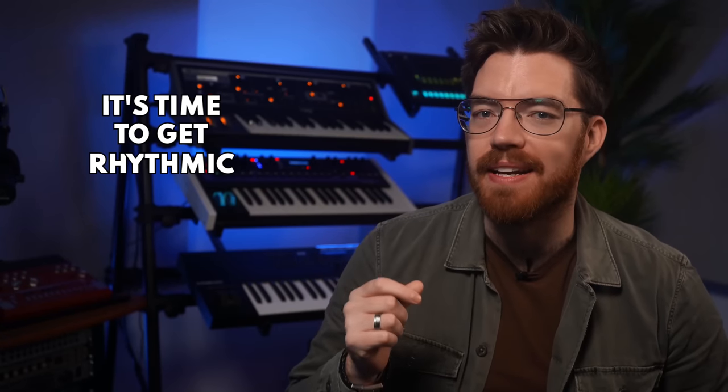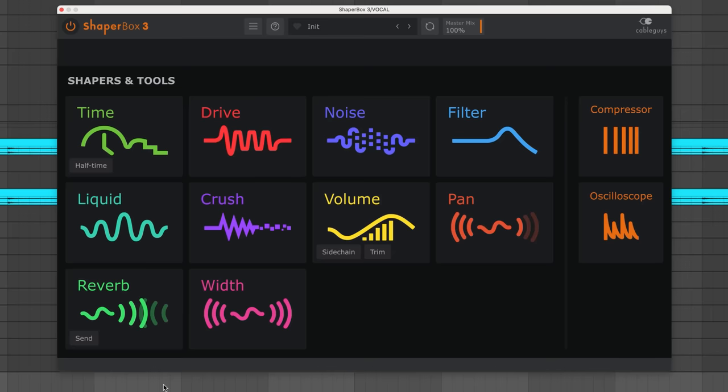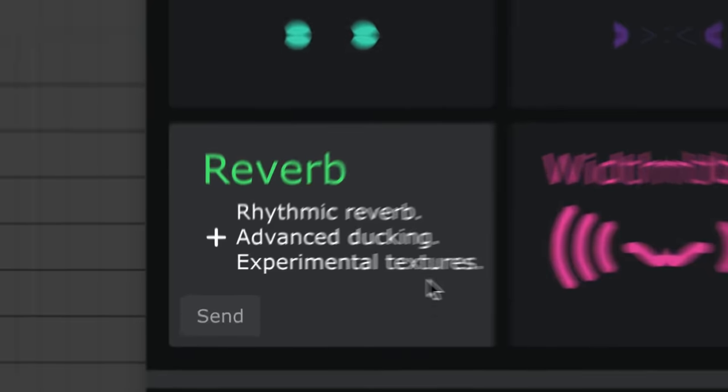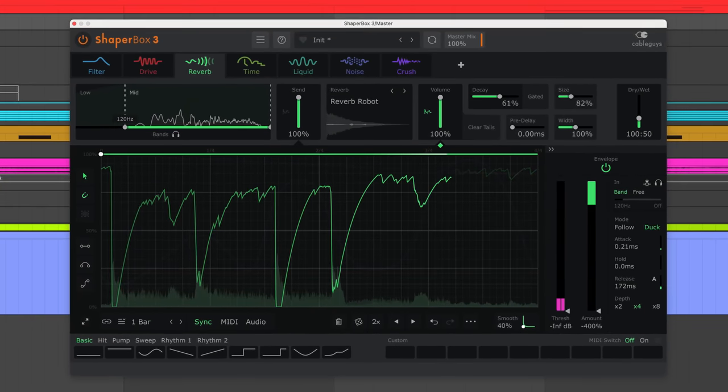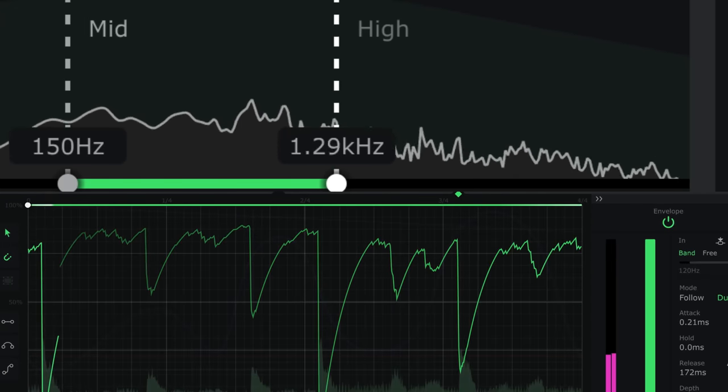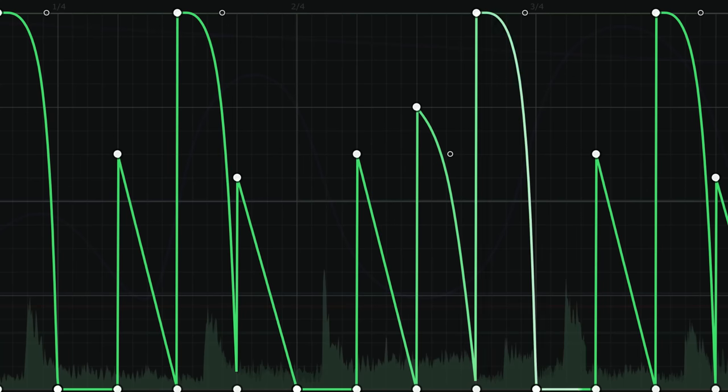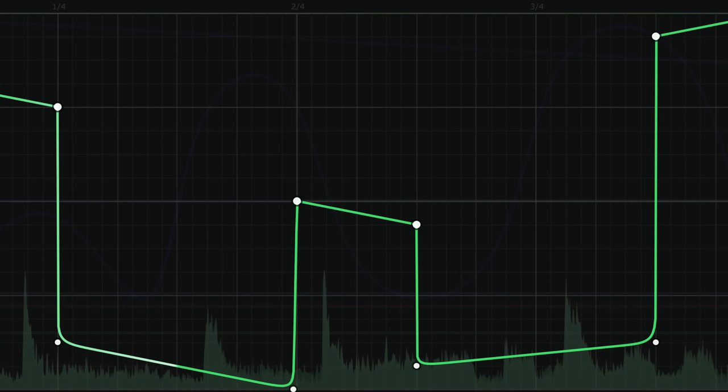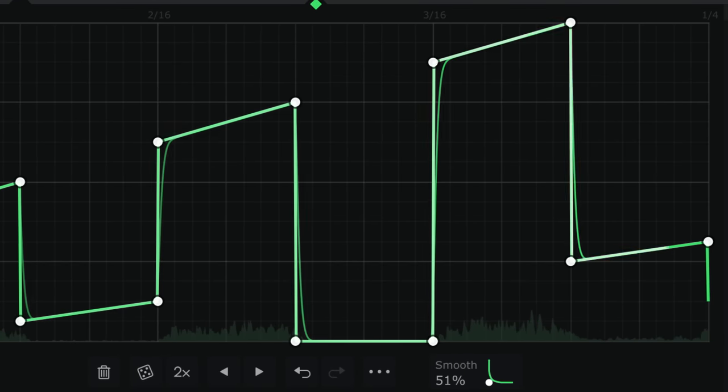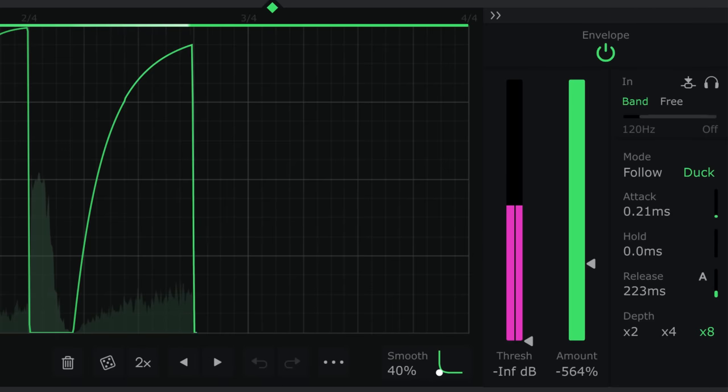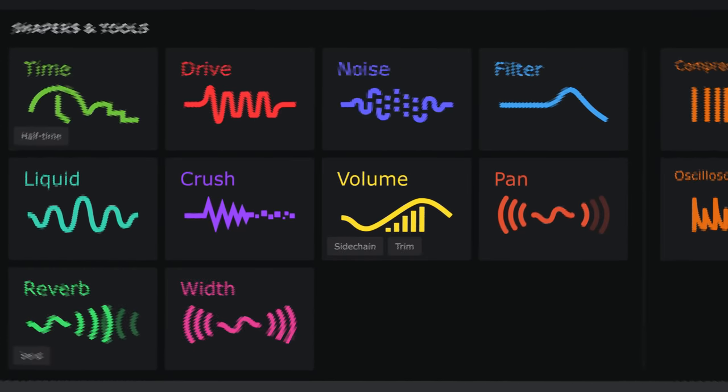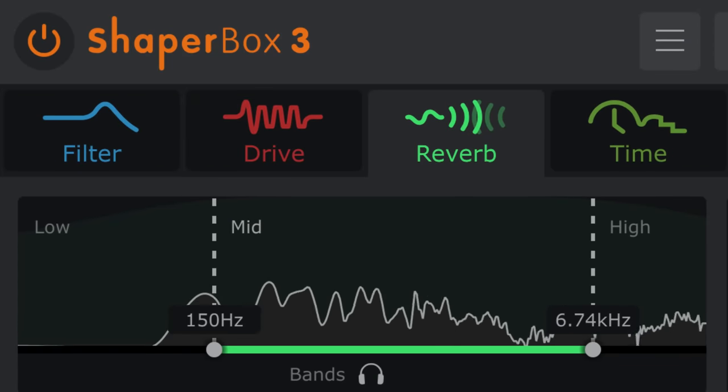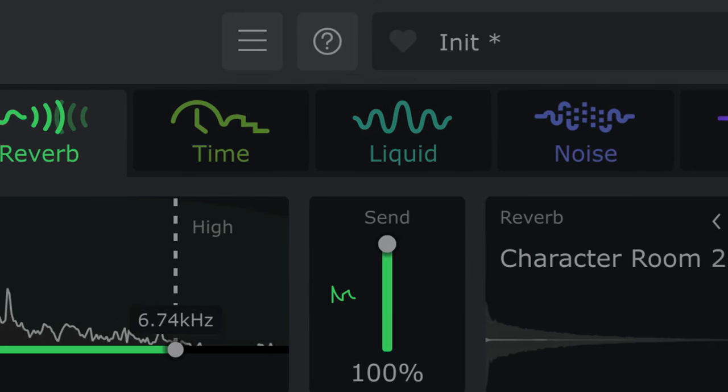It's time to get rhythmic with your reverb. New for Shaper Box, Reverb Shaper will make your music move and groove in space. Today I'll show you how to design reverb rhythms, dial in ducked and gated reverb, and combine reverb with other Shaper Box effects for wild results.